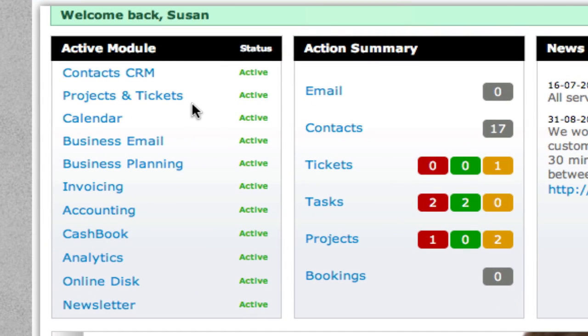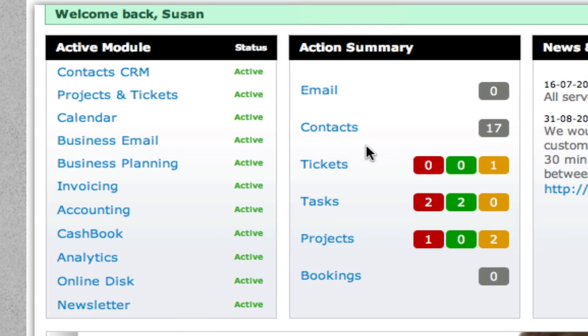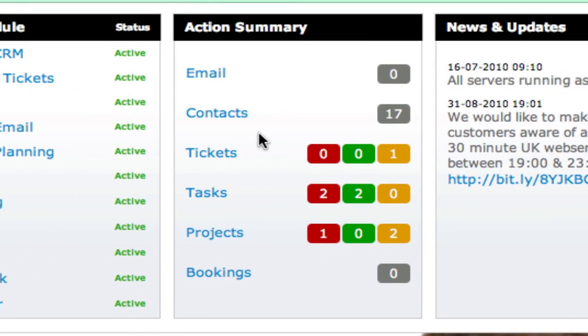All the active modules that are available to you are displayed in the left-hand column, whilst the central column immediately alerts you to any actions that need taking or tasks that are outstanding.